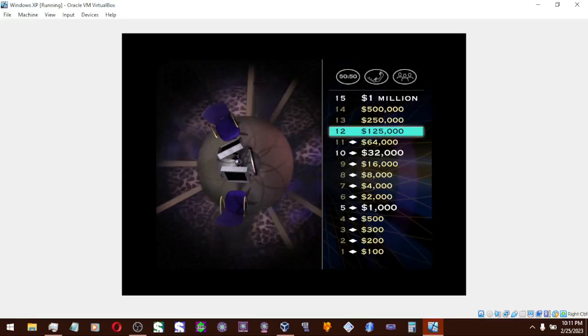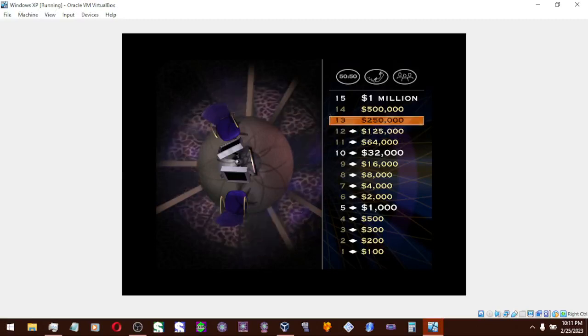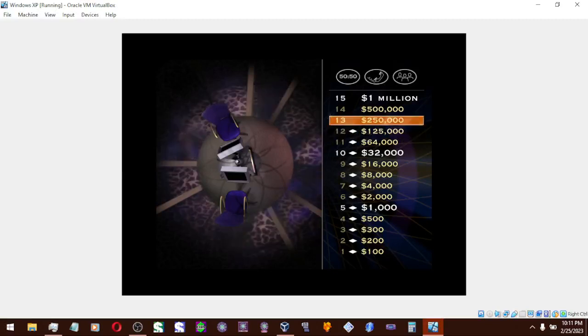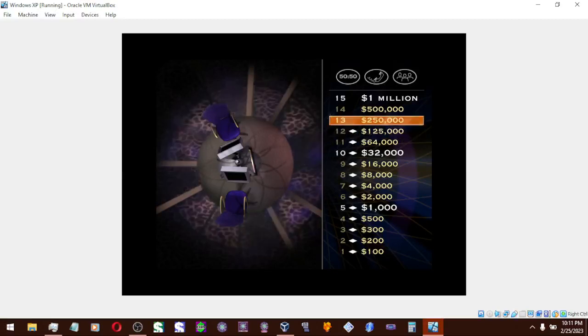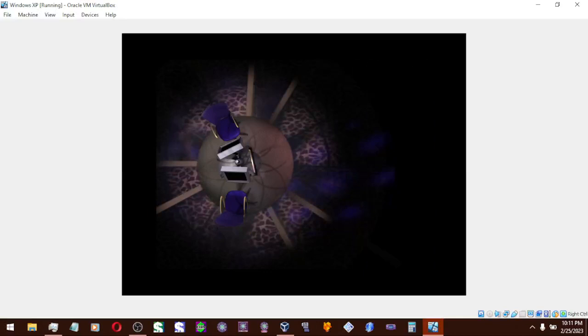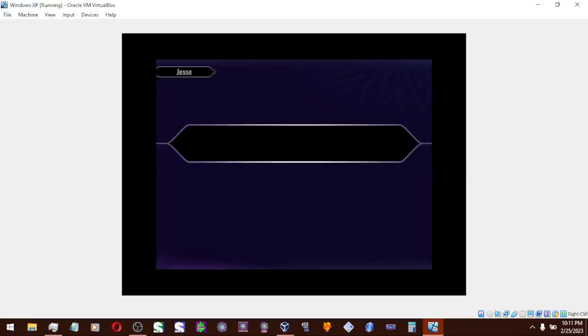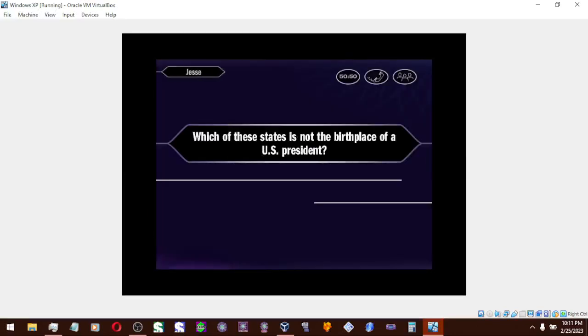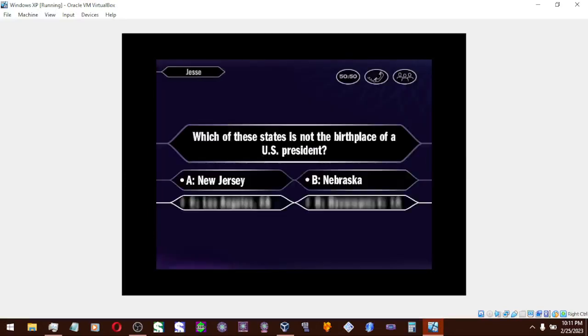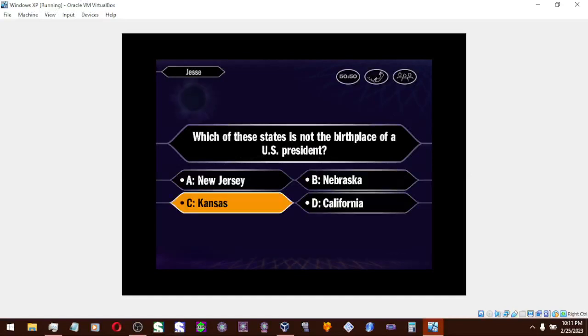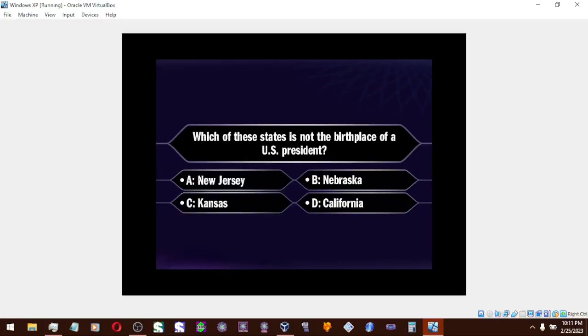Only three more correct answers to win it all. On to a $250,000 question. You seem quite sure it's C. And you couldn't be made right.